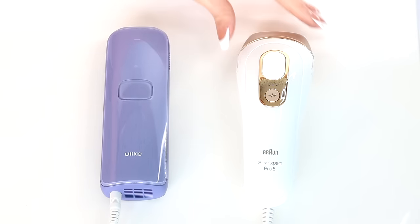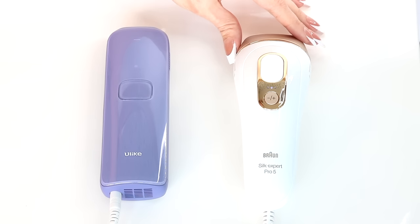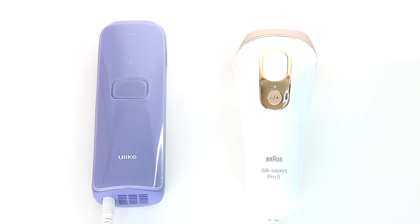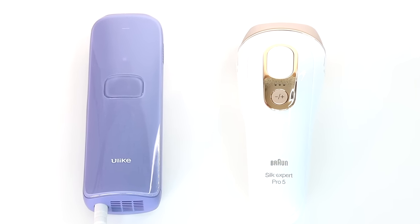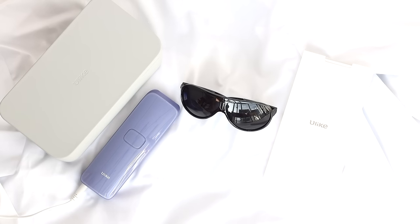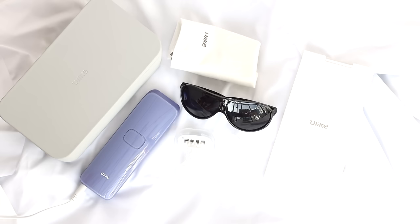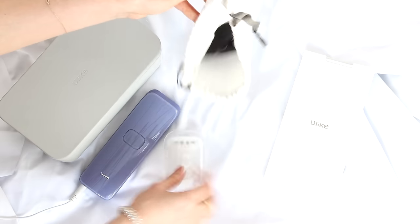The Ulike Sapphire is a calming purple color with a luxurious feel and a soft matte case. You get a picture guide, a case, some protective eyewear, a mini razor, and a dust bag.